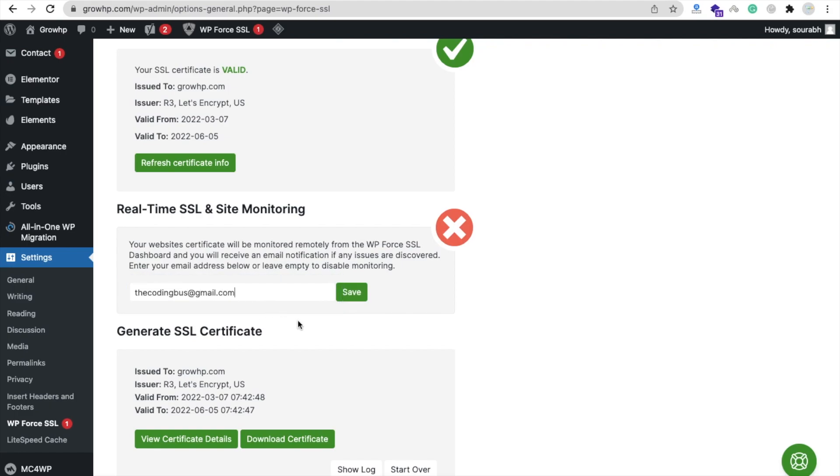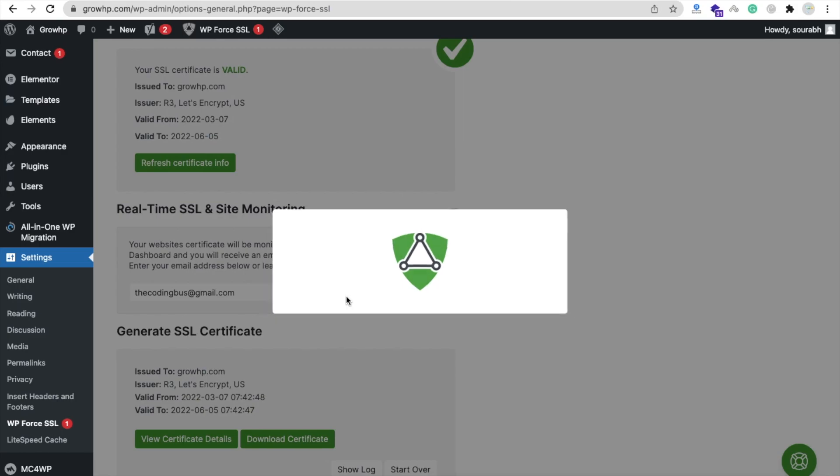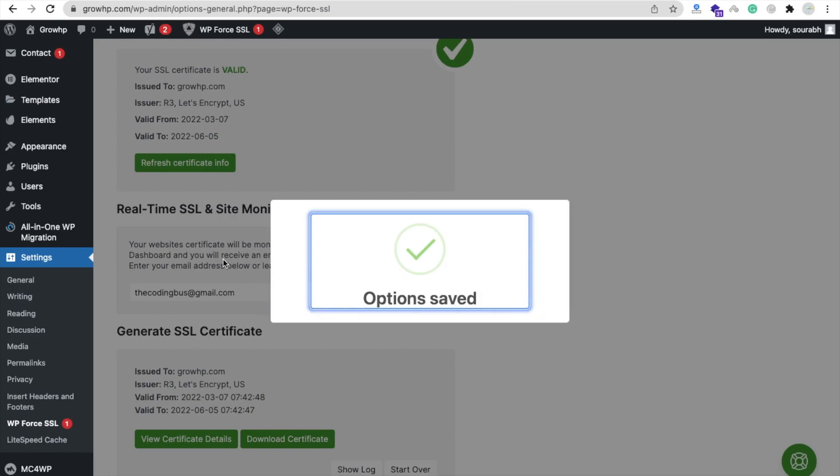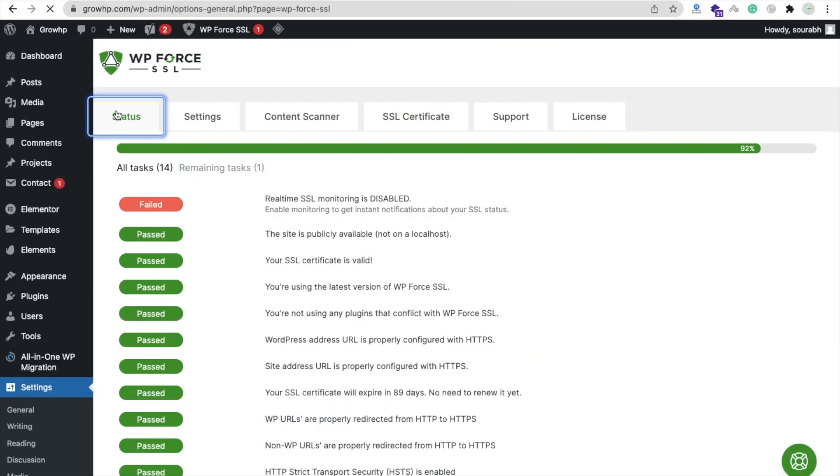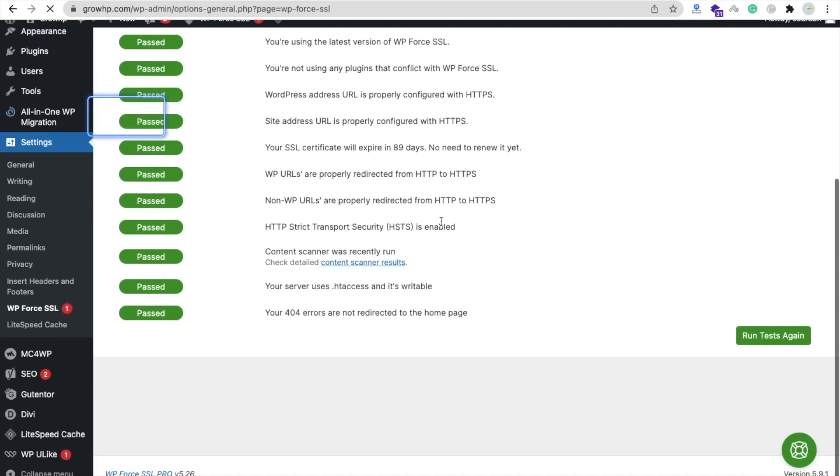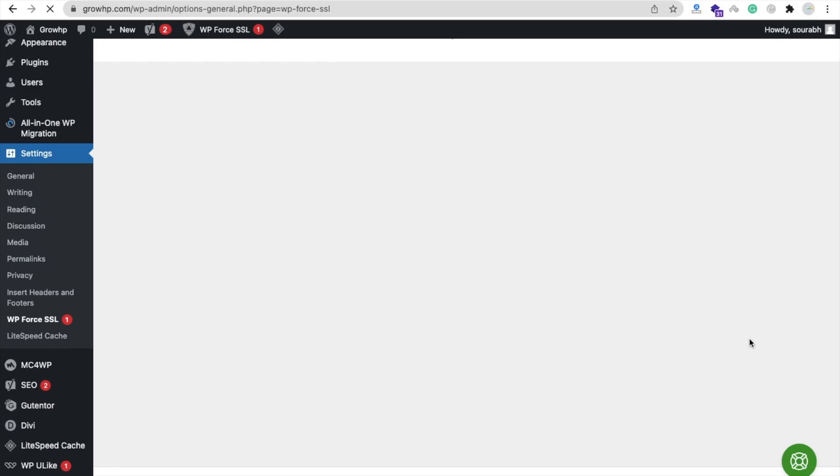Now option saved. Let's try Status and let's run the test again. See, everything is passed! Cool!